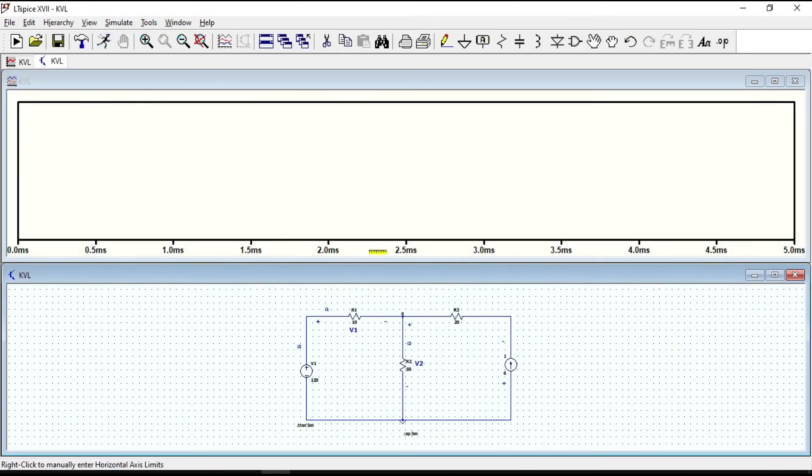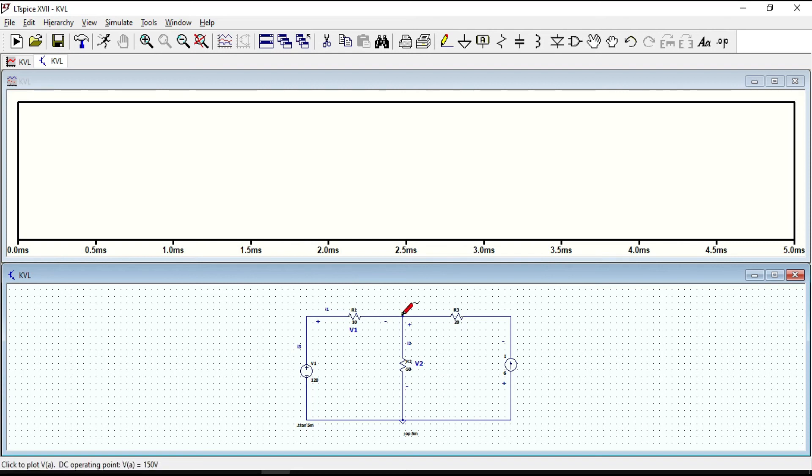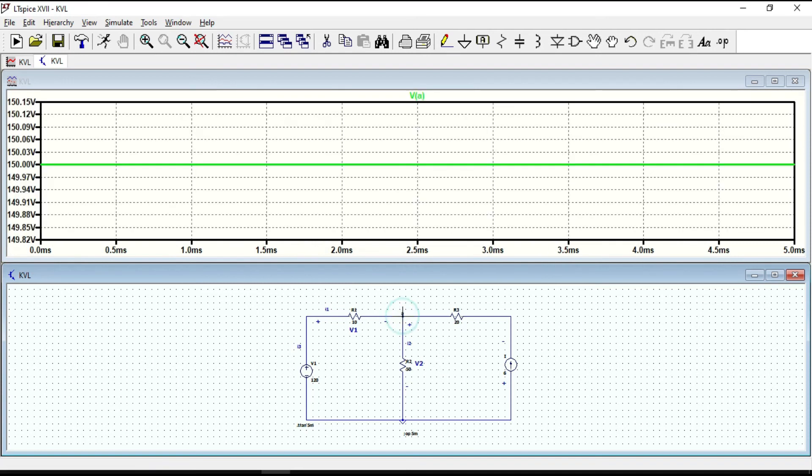If you want to measure voltage at node A, put your cursor on it and click it. Now you can see the voltage at node A.